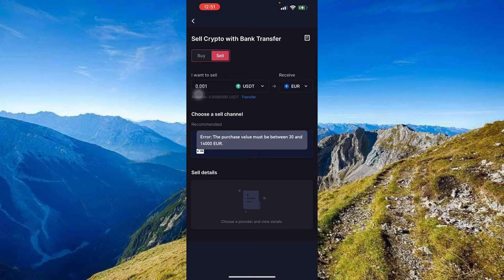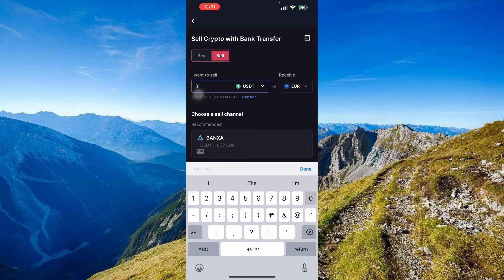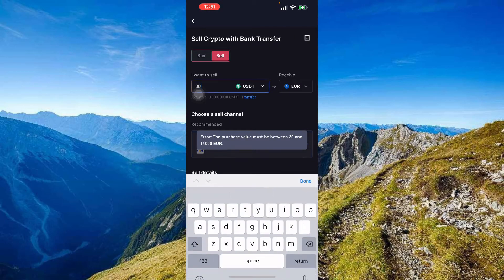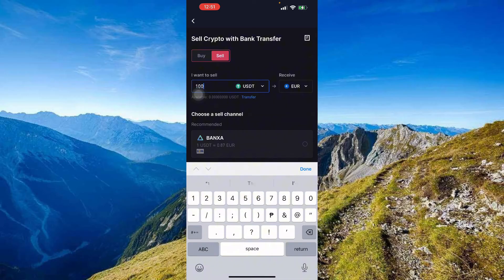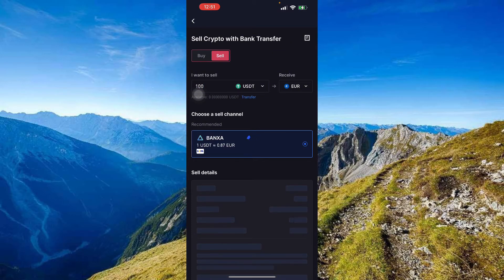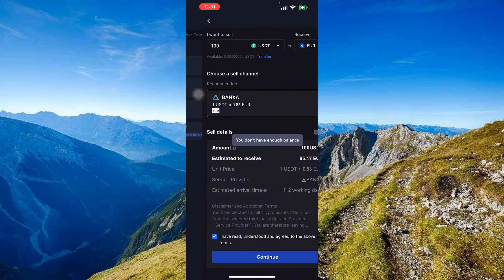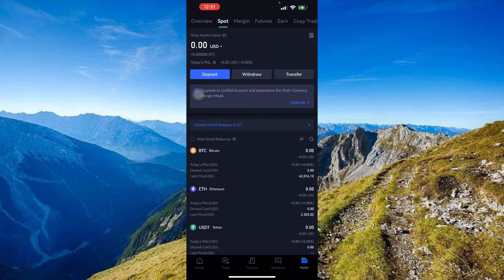There is a limit for this transaction — a minimum of 30 and a maximum of 40,000 Euros. Enter an amount like 100 to proceed, then press Continue. From there it will redirect you to Banksa, which is the third-party seller for this transaction.